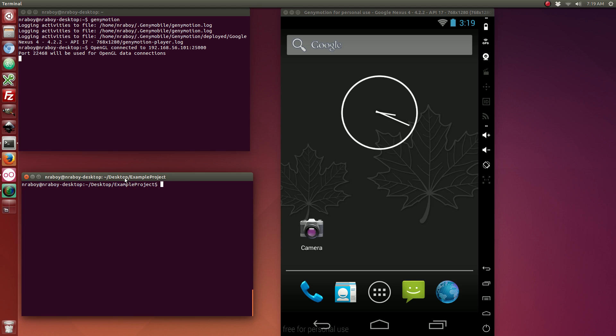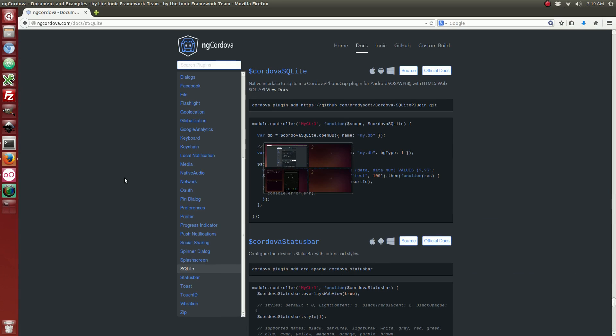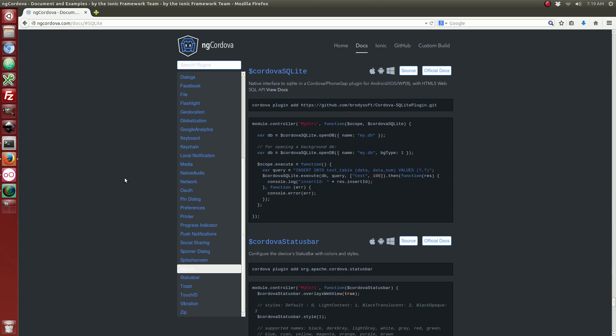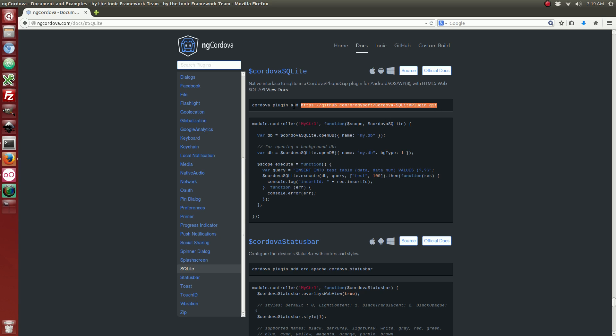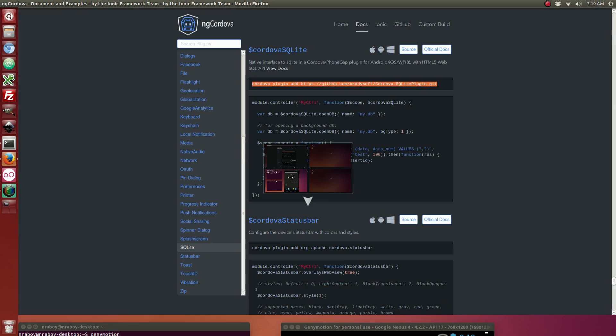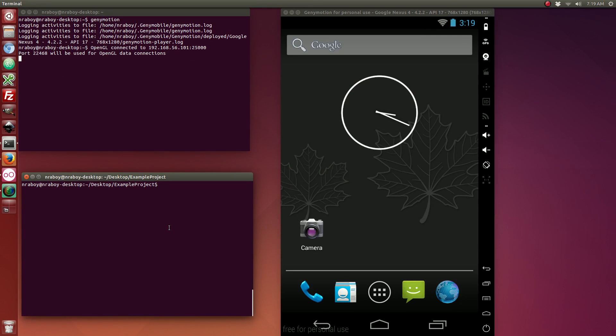So with that added, the next step is to download NG Cordova because that's what we're going to be using. It's the AngularJS extension set for Ionic Framework. It makes a lot of things a whole lot easier. So on the NG Cordova website, it gives us a plugin to install for SQLite. Let's go ahead and copy it and we're going to add it to our project.